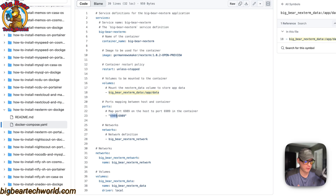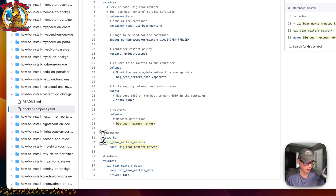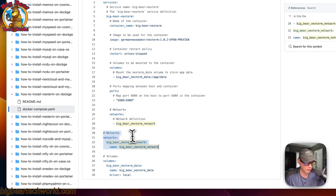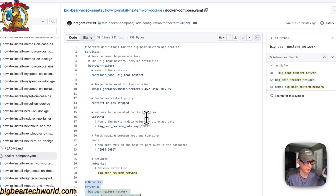If there is a collision conflict on starting this port on your host, you can change it to avoid the conflict. Networks are defined down here — so Big Bear Next Term network, and that's defined right here in the Compose. So that's a little bit about the Docker Compose.